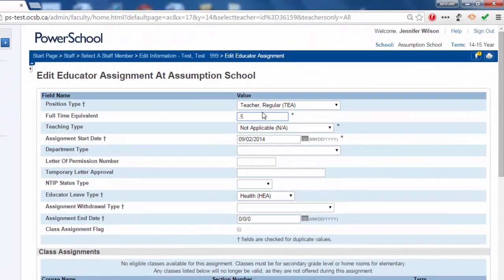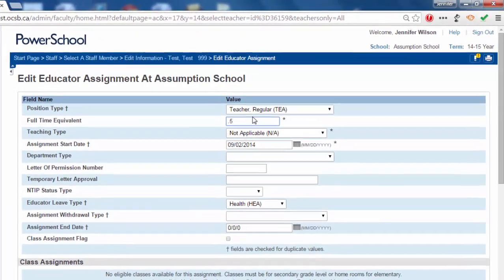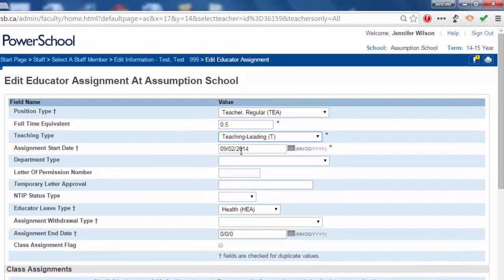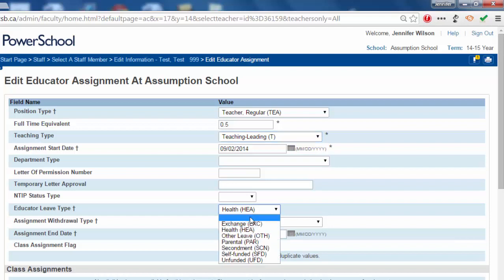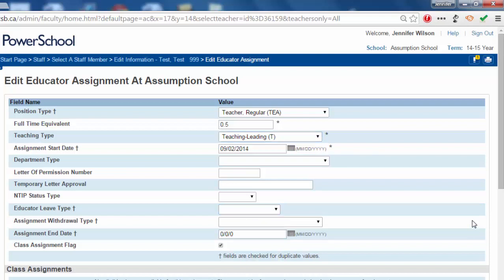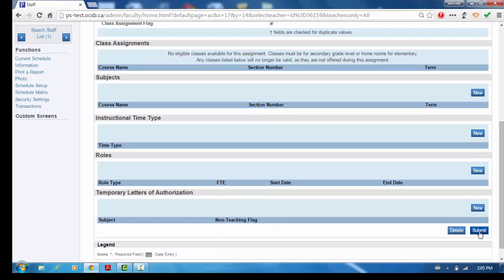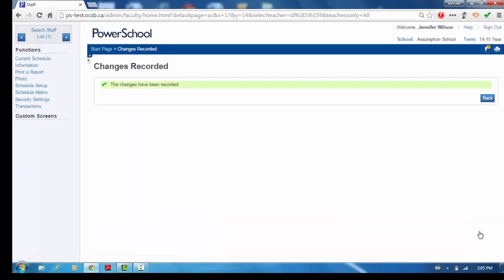Change the full-time equivalent from 1.0 to 0.5. Change the teaching type from not applicable to the appropriate teaching type. Remove the educator leave type and check the class assignment box if they are in the classroom. Click Submit to save the changes.